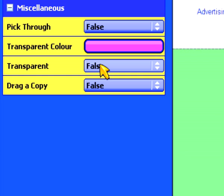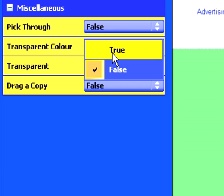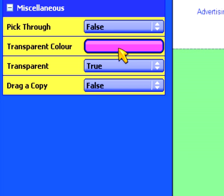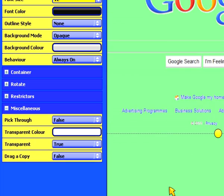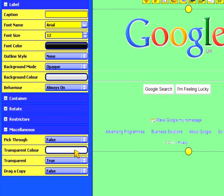Under the Miscellaneous section, I can specify how this image should appear as transparent. Firstly, I need to select Transparent to be True, and secondly I need to choose what the transparency color is. This is effectively the color that will disappear to reveal the background. With this snapshot of the Google homepage, I'm going to set my transparent color to be white. As you can see, the white background of the Google homepage has now disappeared.